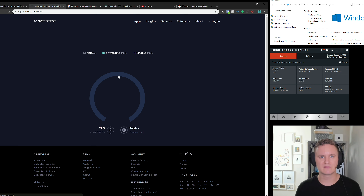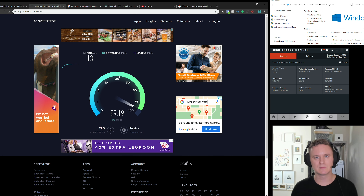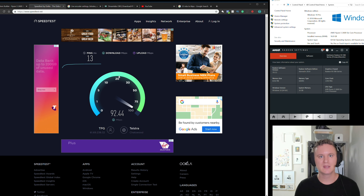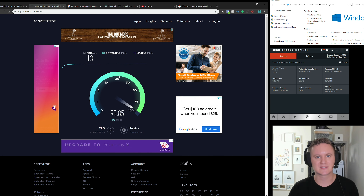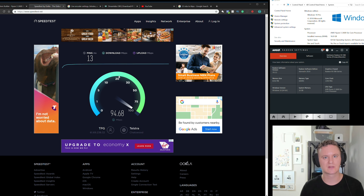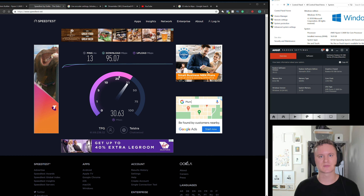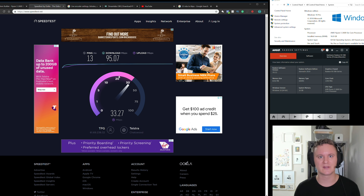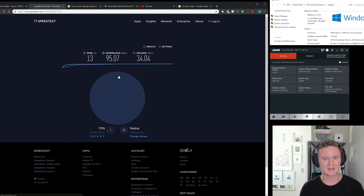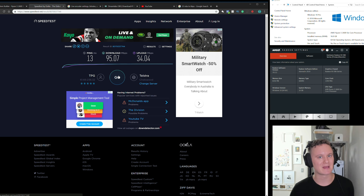If I do mine here, it'll take a few seconds and measure the ping, then download, then upload. The download speed isn't too important — it's the upload that determines what quality you can stream at and what your audience will see, whether that's 720p, 1080p, 1440p, or 4K, and whether you do 30 or 60 frames per second. Here in Sydney I've got a ping of about 13ms, download of about 95, and upload of about 33 to 34, which generally doesn't go below 30.